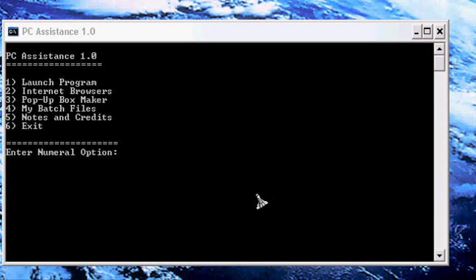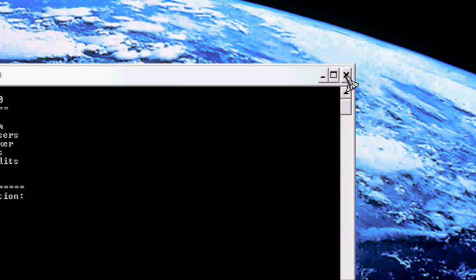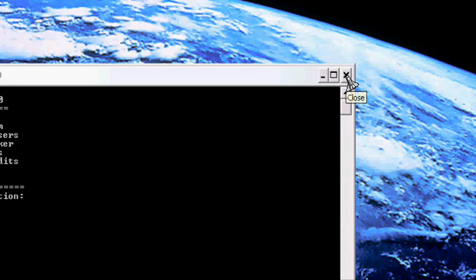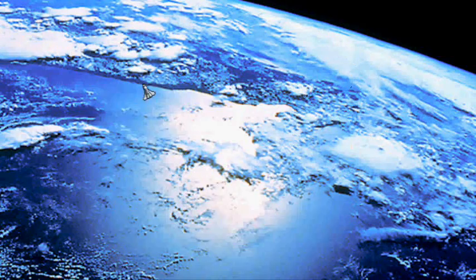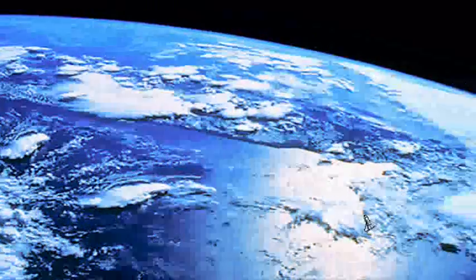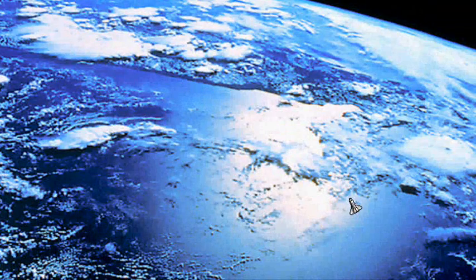I would save it as PC Assistance.bat. It doesn't matter where you save it. Hope you liked it. More tutorials to come.